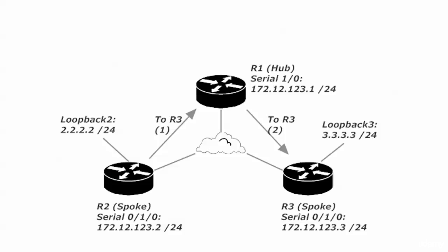You know, it's easy to assume that the problem is always on the local router, and a lot of times it is, but it could be a problem on a downstream router.